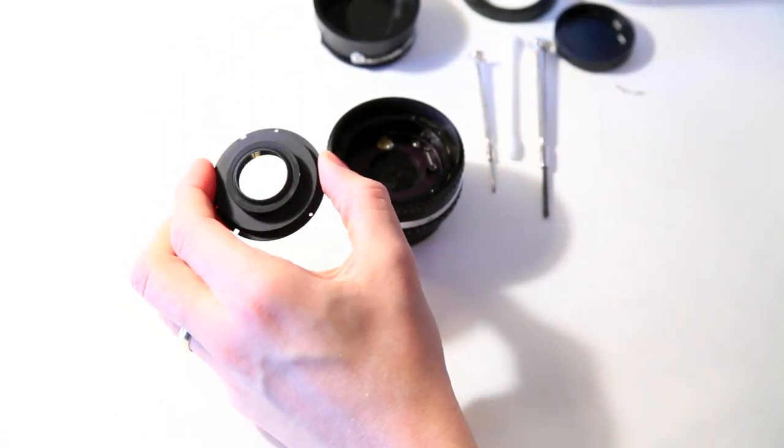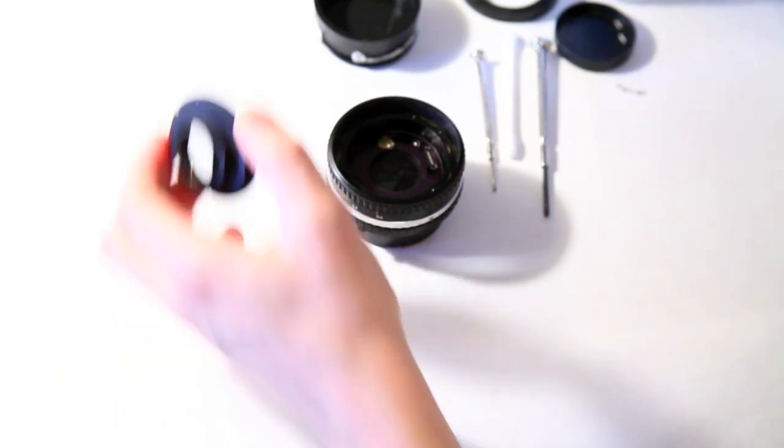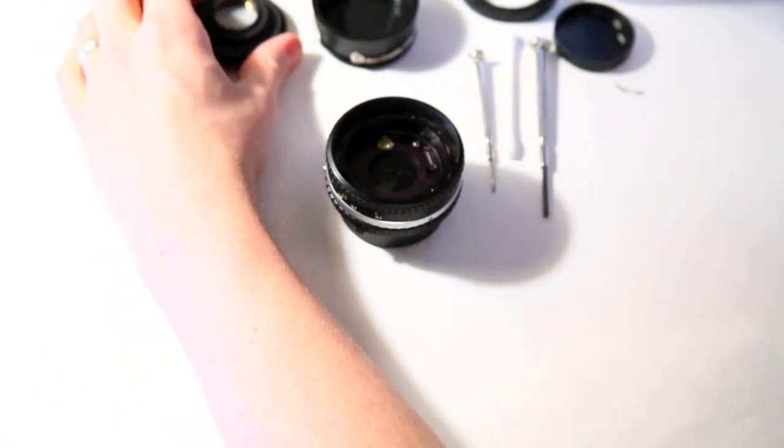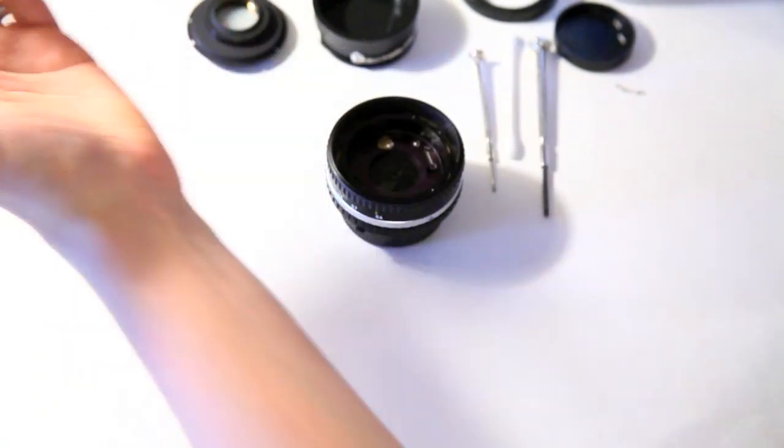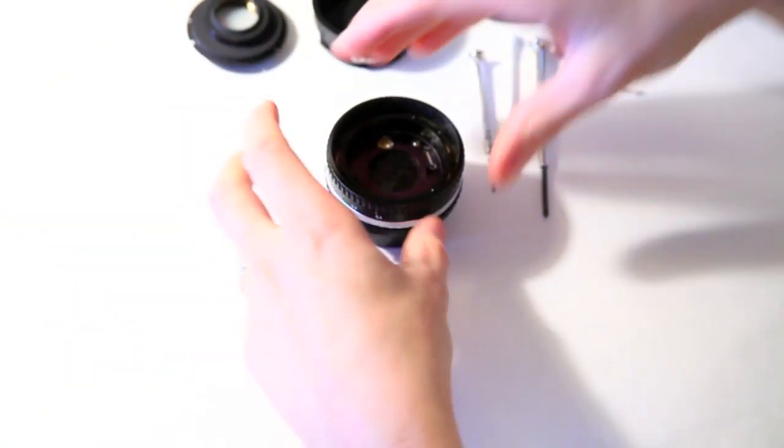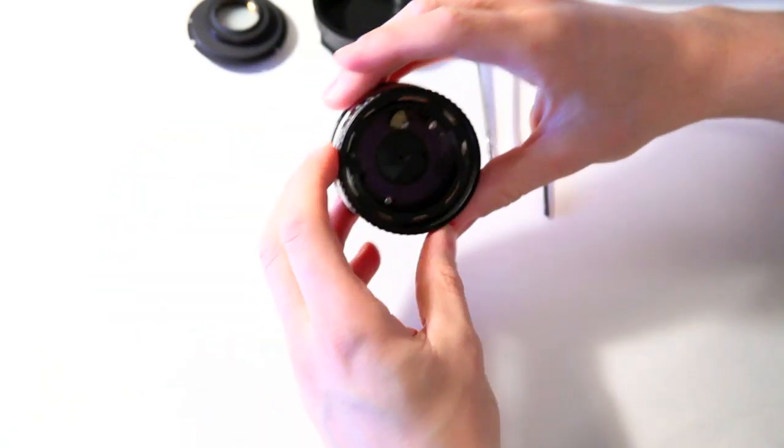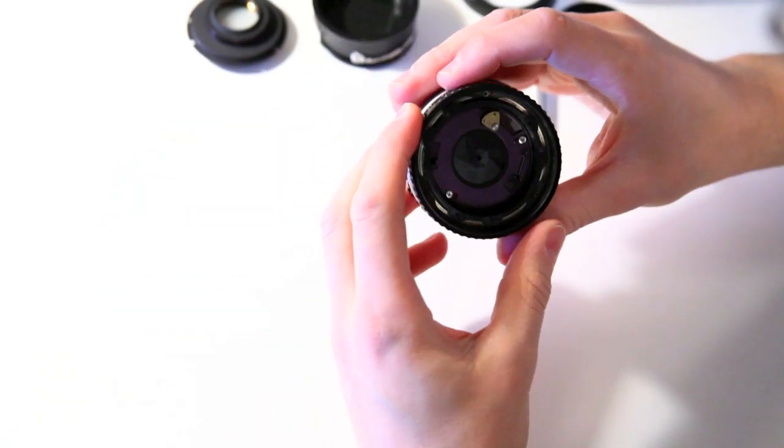And if you do clean them, you'll never get them as perfect as like, you're not in a completely dust-free environment.